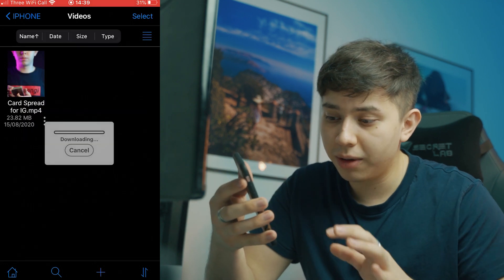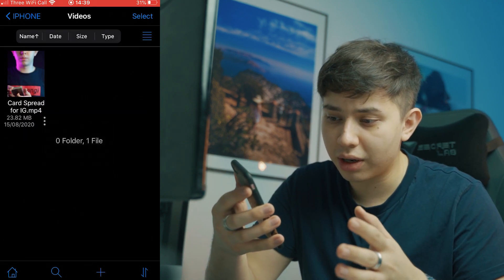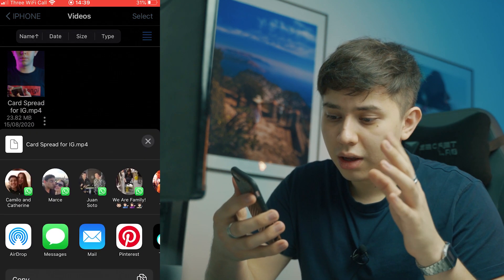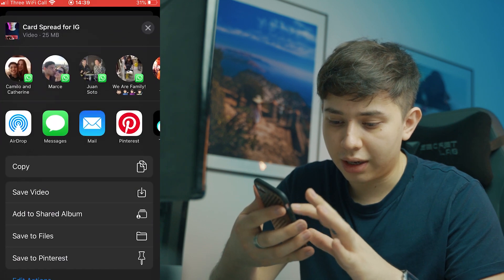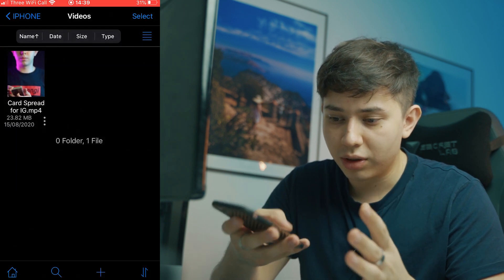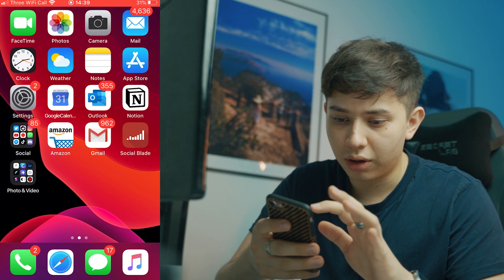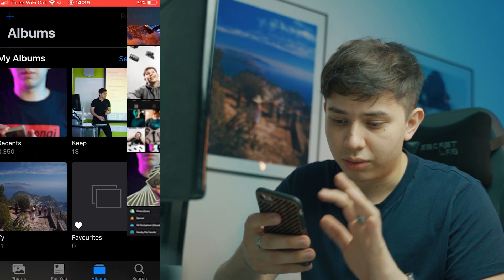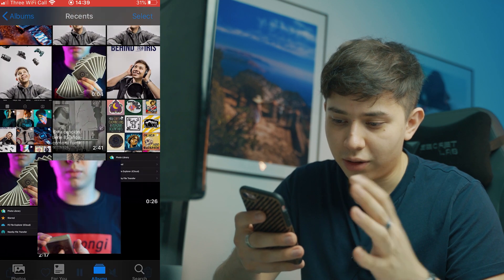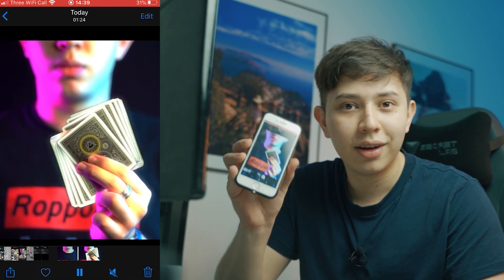you click share. It downloads it really quickly. And then you just click to save video. And once that's done, you can actually go to your photos. Recent. And the video is right there.